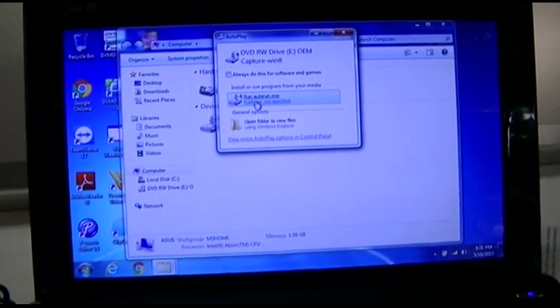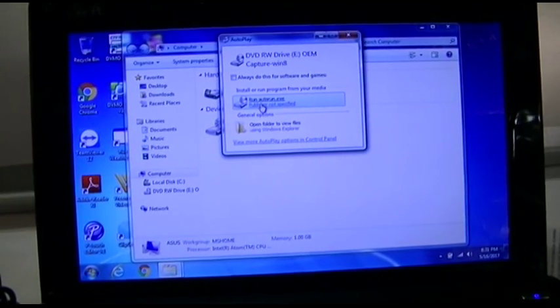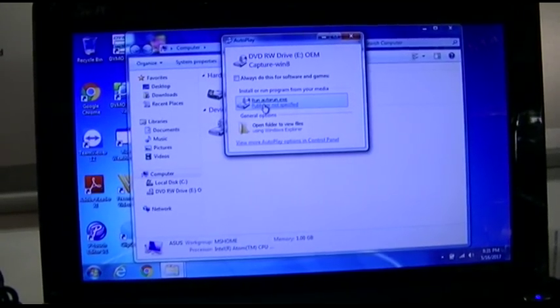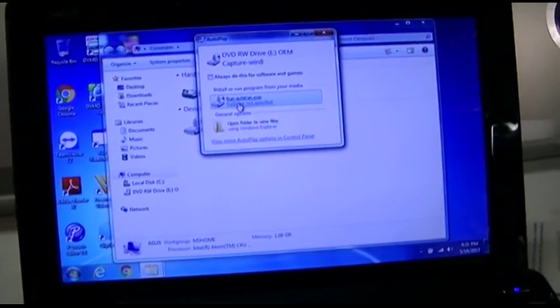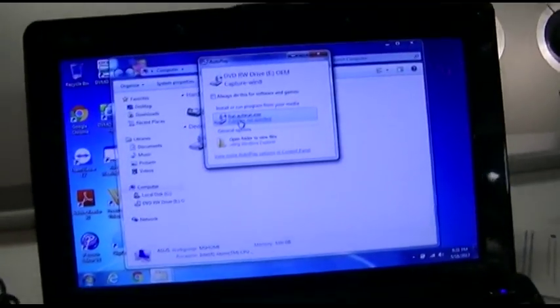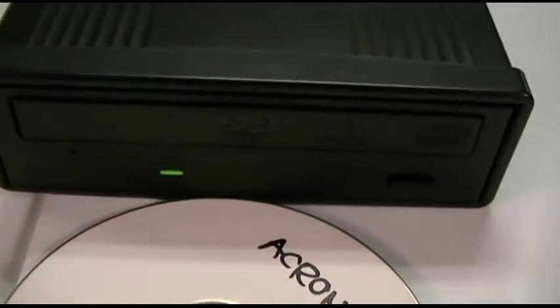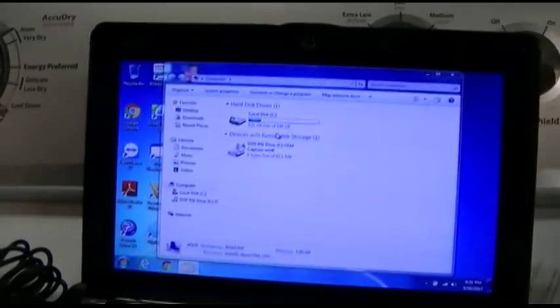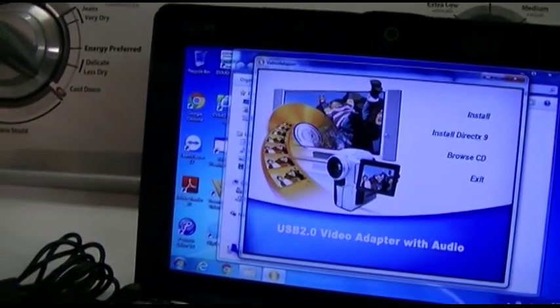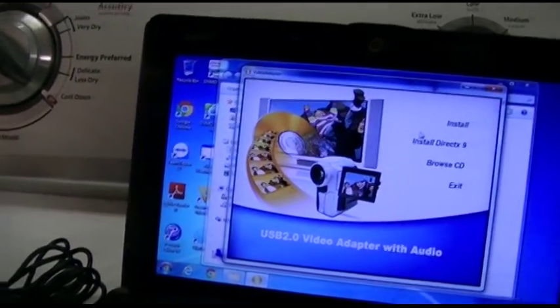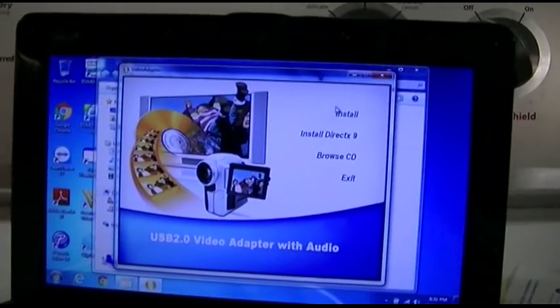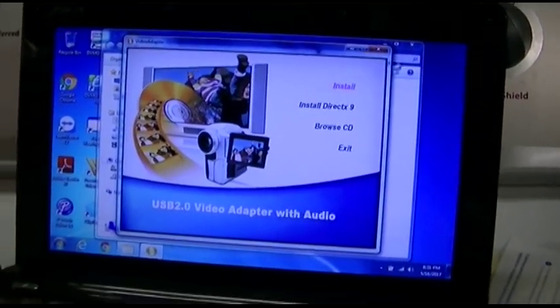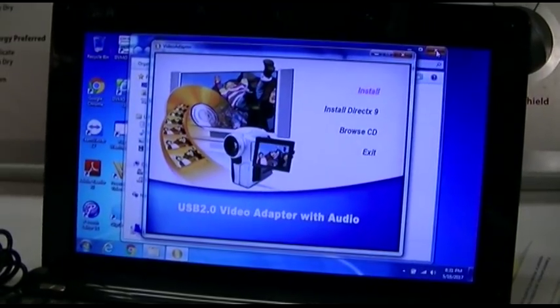I'm gonna go ahead and install the software first. So I clicked on run auto run. It's not loading. Oh, now it is. Good, things are happening. Okay, install.